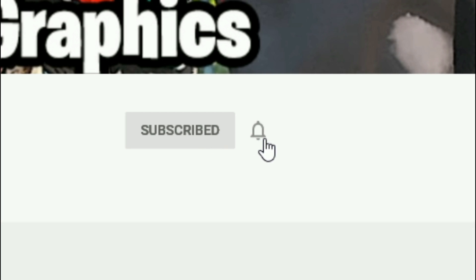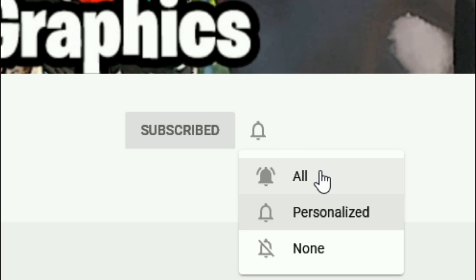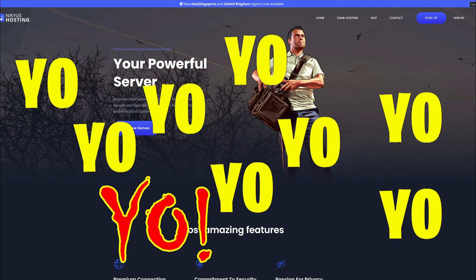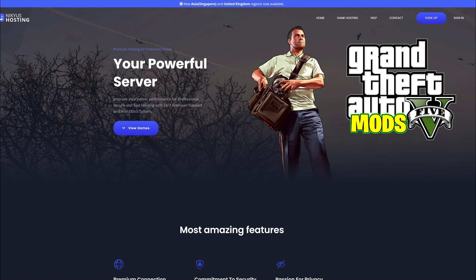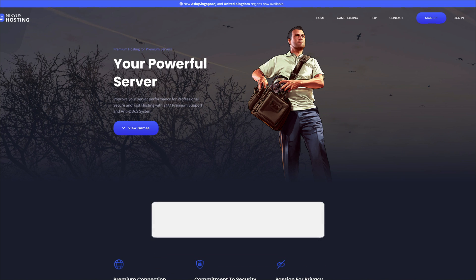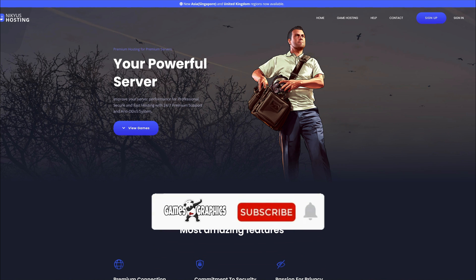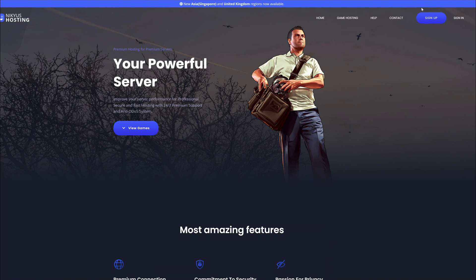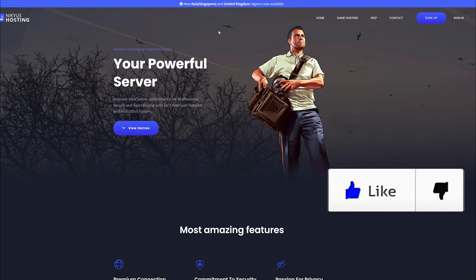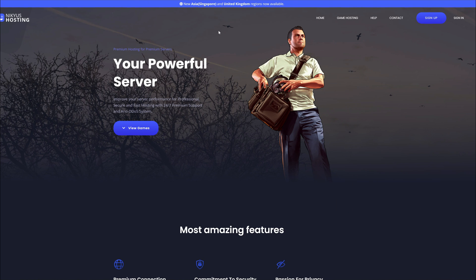Everybody subscribe to the channel if you haven't already, go ahead and click that red button and click that bell for notifications and select all. Old Skips Graphics here, making another GTA 5 bot tutorial for you. Today we are going to be doing an updated video for creating your own server using the Nickus Server Creator. Shout out to the creators of Nickus. Before we jump in, let's go over the requirements you are going to need.